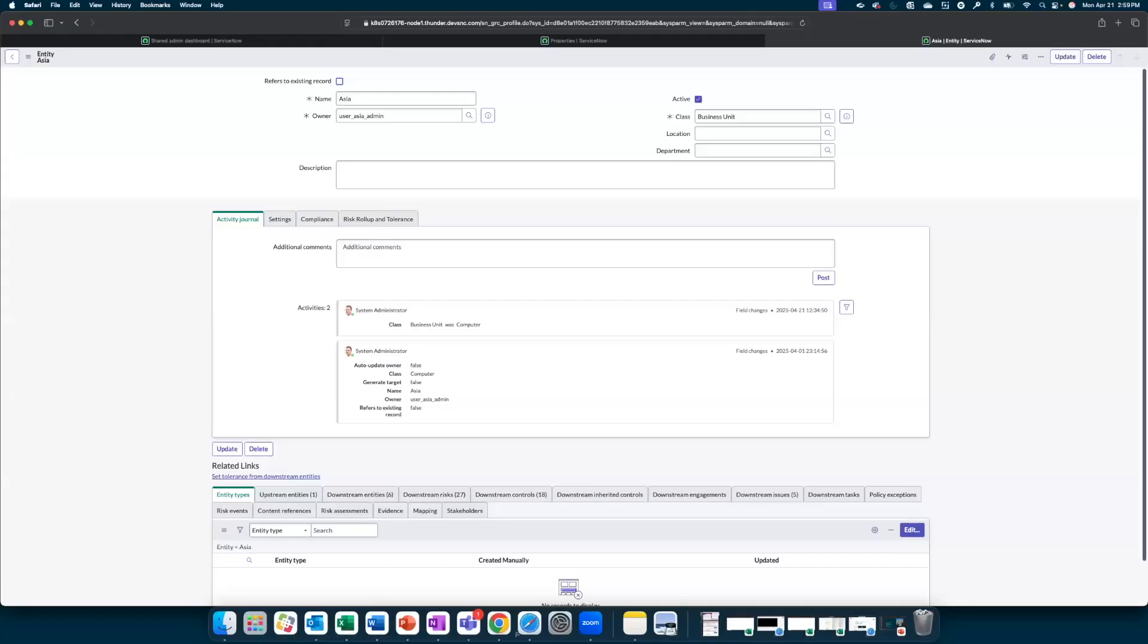Let's review an example entity here which is Asia. This is a business need as follows. Andrew Taylor is from second-line risk global leader and there is a need for Andrew to see downstream risks and issues for Asia region, whereas Abel Tudor is a second-line risk manager and there is no need for Abel to see downstream risks and issues for Asia region.